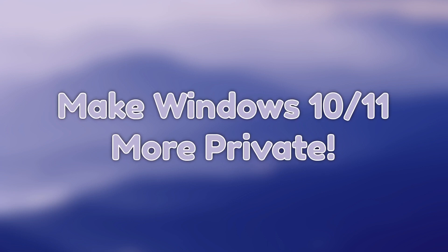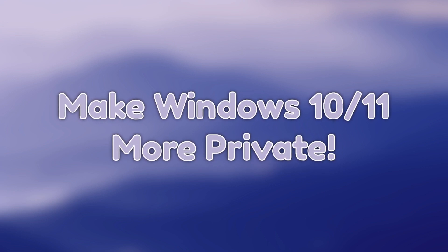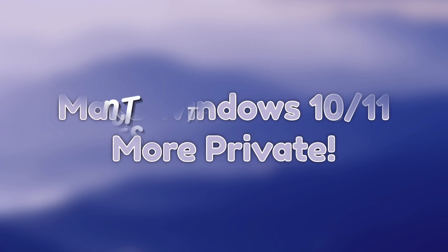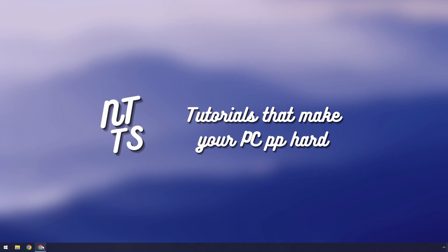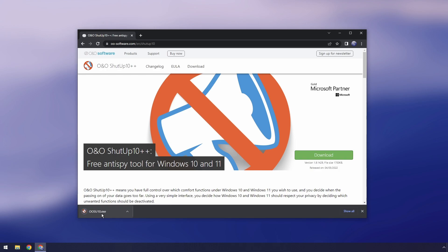Today I'm going to show you how to make your Windows 10 and 11 lifestyle a little more private using something called Shut Up 10++. If you go to the first link in the description you will see this web page and you just want to click on download.